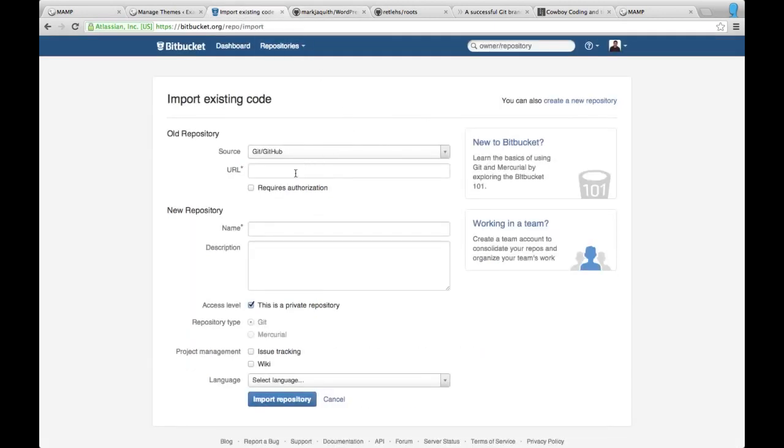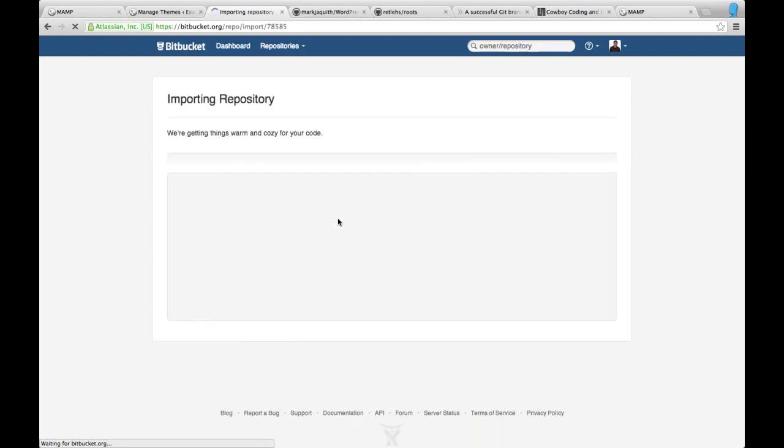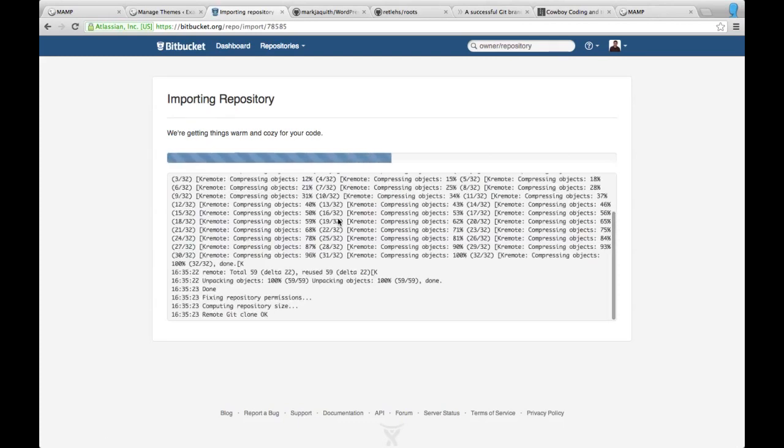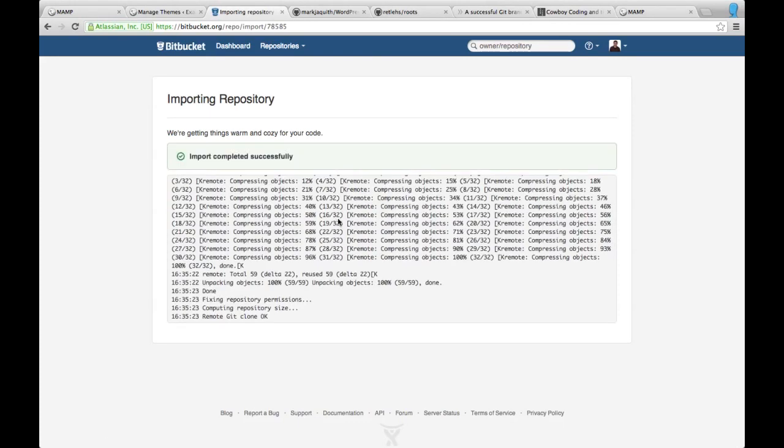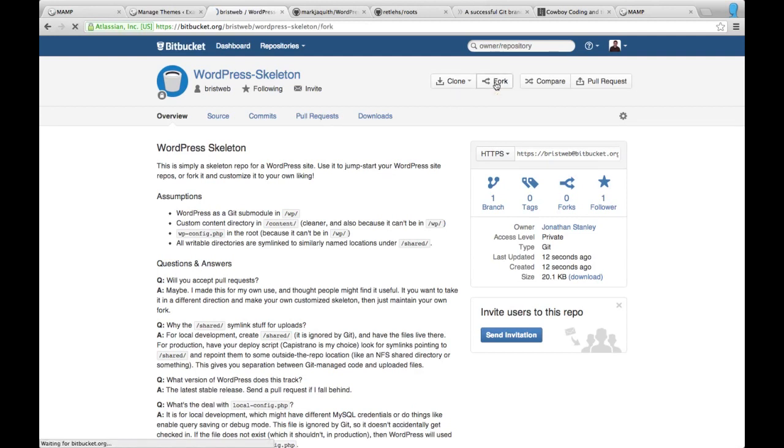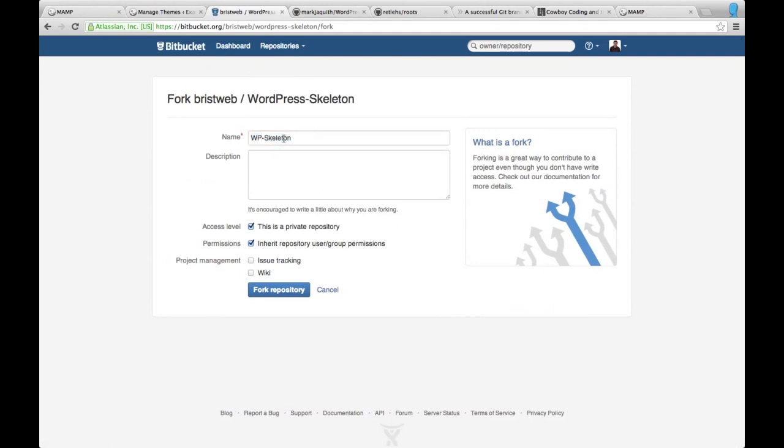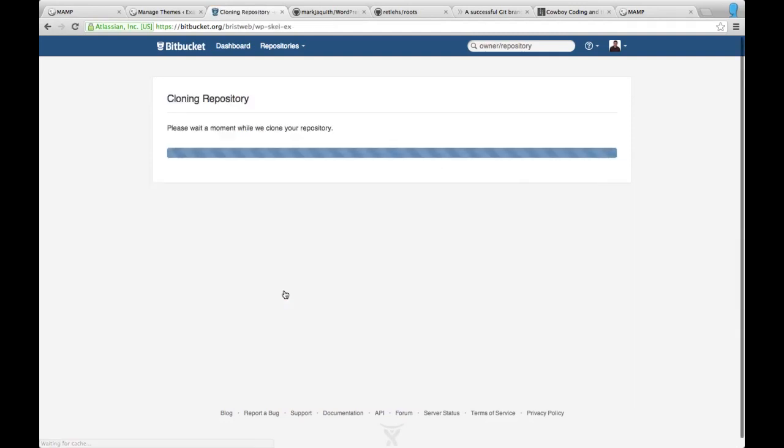So the easiest way for me to do that is I'm going to go ahead and clone his repository into my Bitbucket account and that should just take just a second here. Once that's done, I also don't want to actually make changes to that. If I do, I want to be able to control that. So I'm going to go ahead and fork this one here and I'm going to call it WP skill. We'll call it example, keep your private fork.